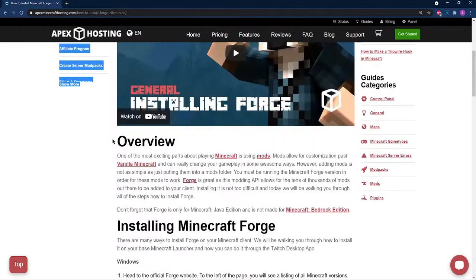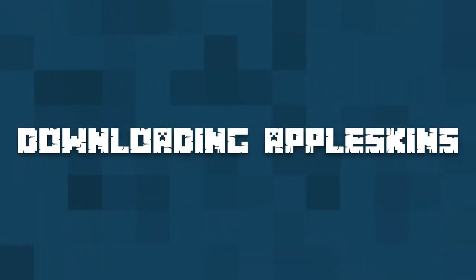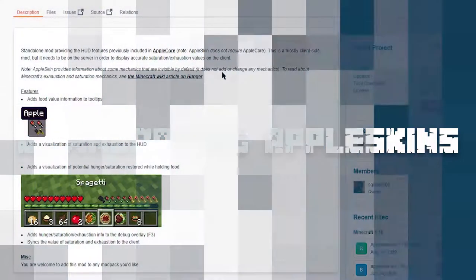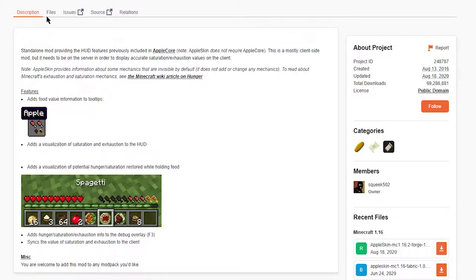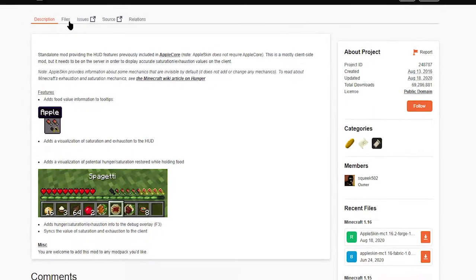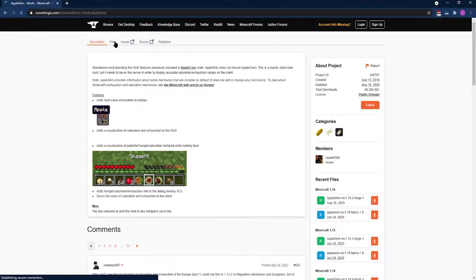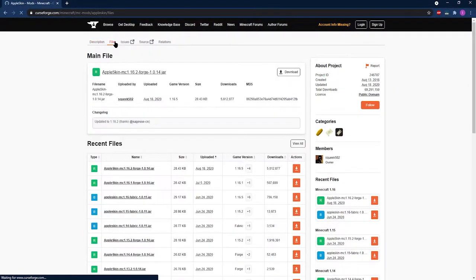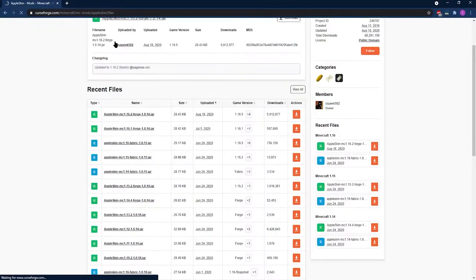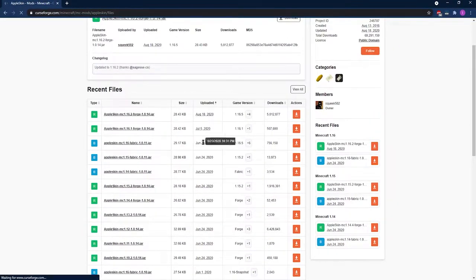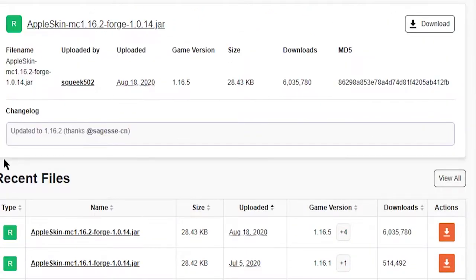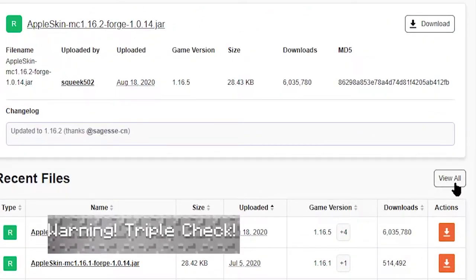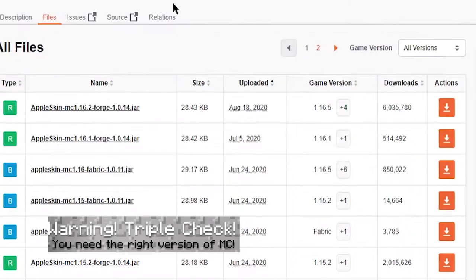In the description of this video, we're leaving a link to the Apple Skins Forge webpage. On the webpage, if you click on Files, you're going to see why we recommend CurseForge for everyone, because you can organize by game version, Fabric or Forge, and so much more.